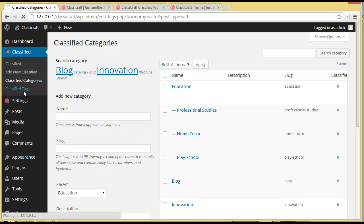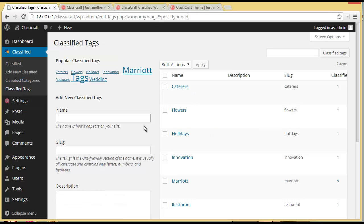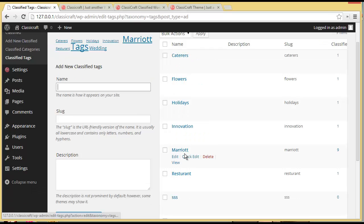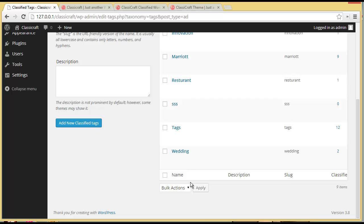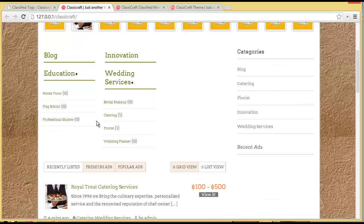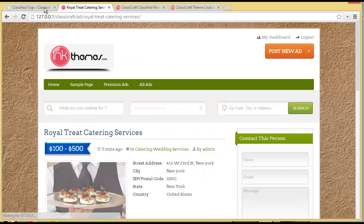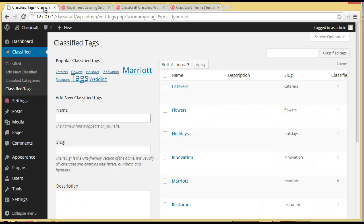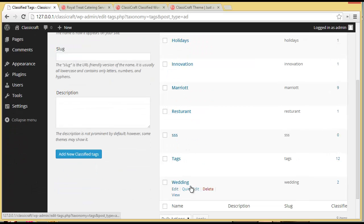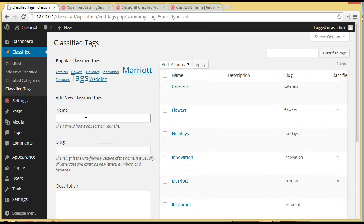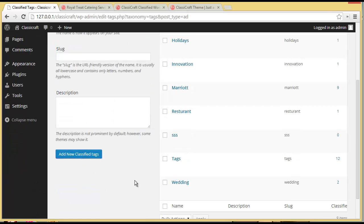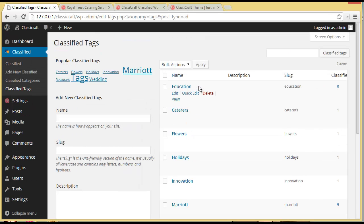Then you have Classified Tags. You can see existing tags: Caterers, Flowers, Holidays, Innovation, Marriott, Restaurant — these are tags already mentioned in the classifieds. Like we mentioned 'catering' and 'wedding' in the Royal Treat Catering Services, and that's showing up here. You can add a new classified tag from here — let's say 'Education' — and add the new tag. So this is how you can add new classified tags.